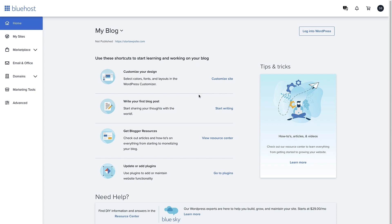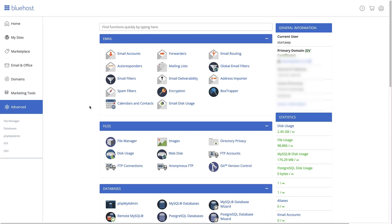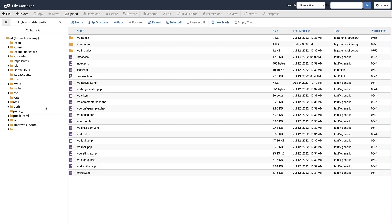Now that I've logged into the Bluehost hosting dashboard, to find the file manager I need to come over to Advanced and click on that. That brings me to the cPanel screen, and under Files here is the file manager — I'm going to click on that. That brings you to the file manager. Just make sure you're in the public_html folder, and once you're there you'll see all your WordPress files. The file you're looking for is the wp-config file right here.